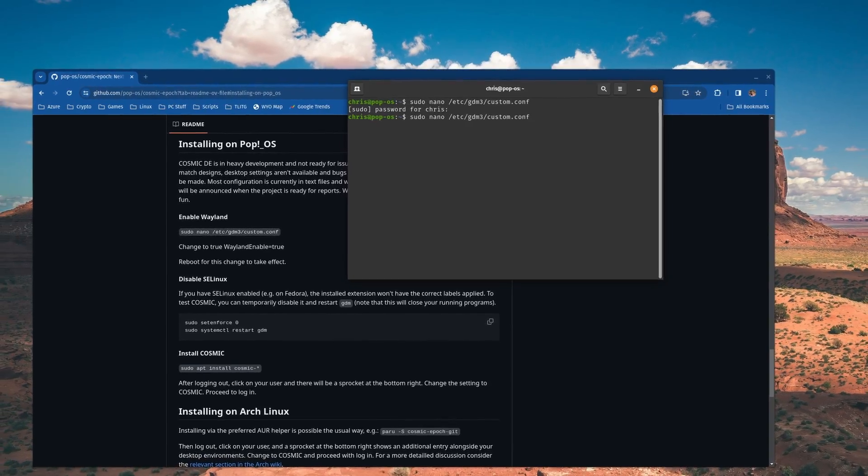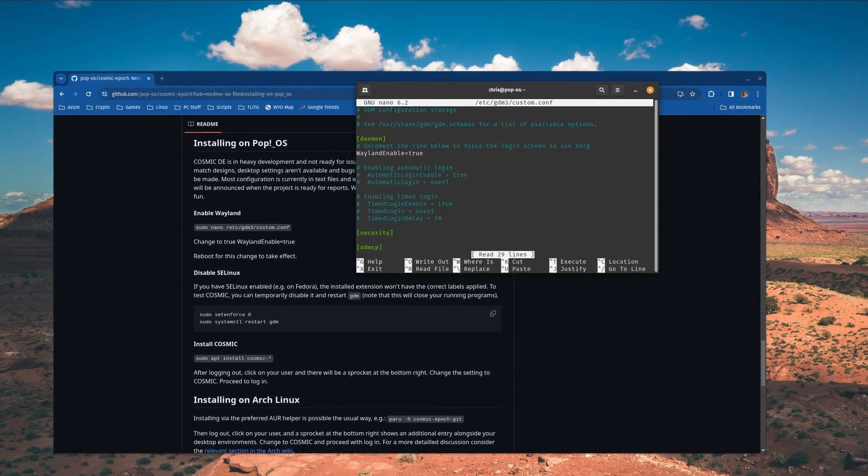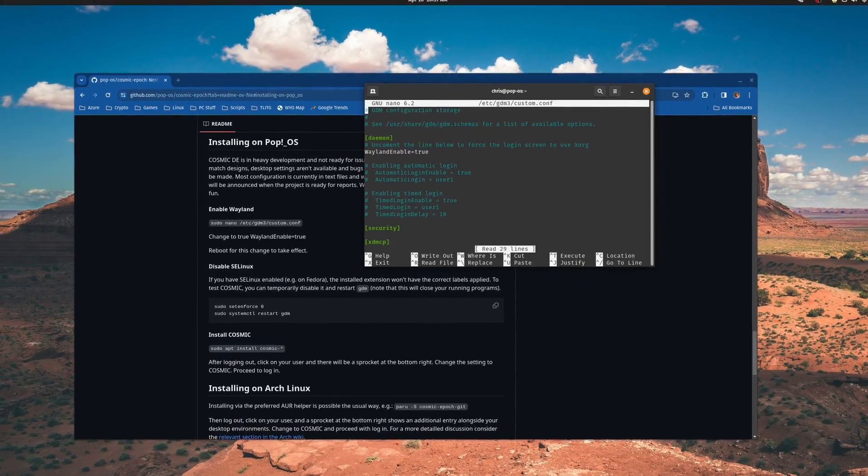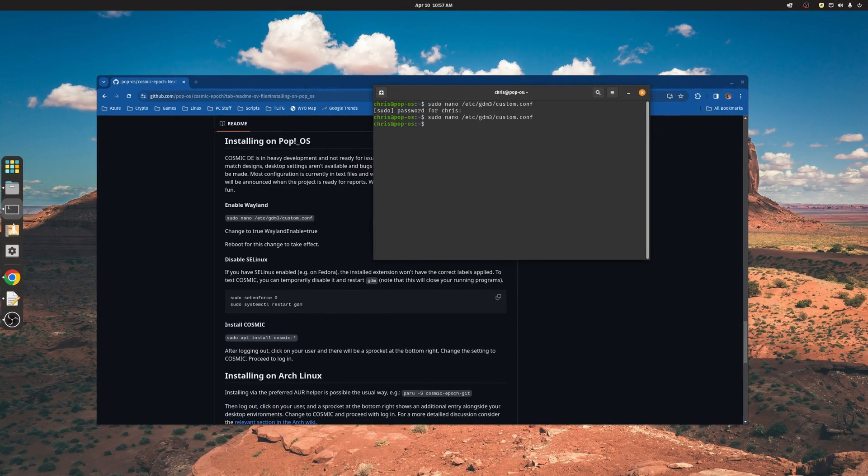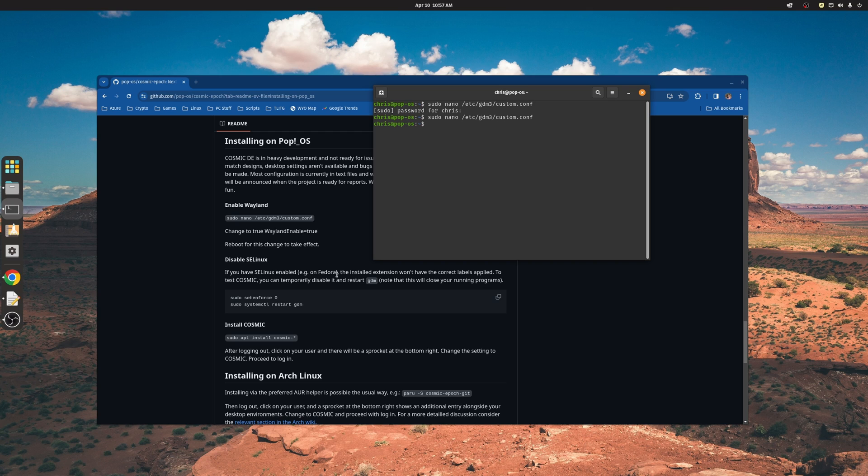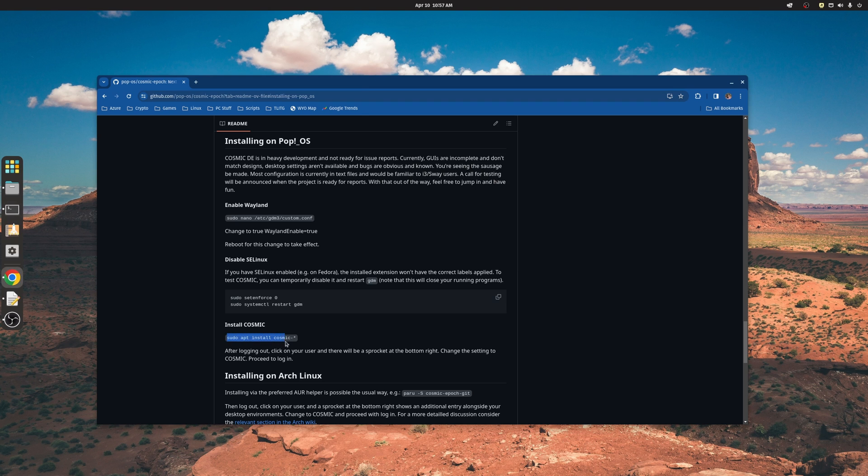And then up arrow and go back into it to make sure that it's saved your changes, something I like to do. And then disable SELinux if that's something that you've got enabled. Typically you'll find that on Fedora, but I don't, so we can skip that step. And then finally install Cosmic with this command here.